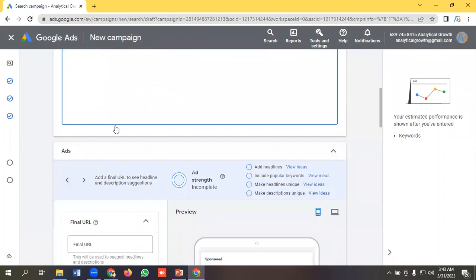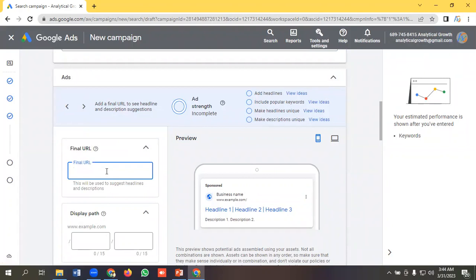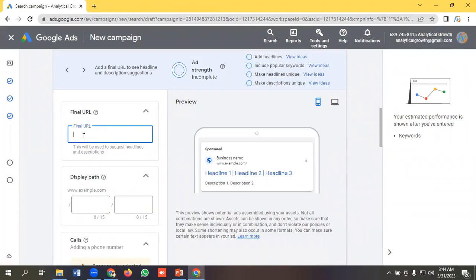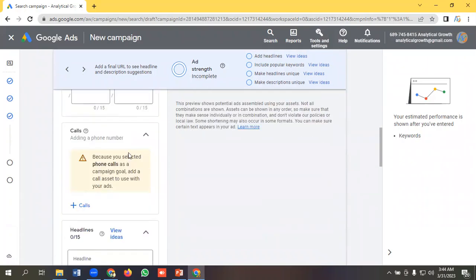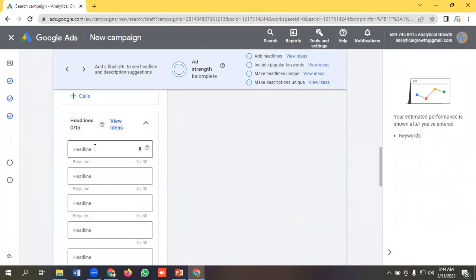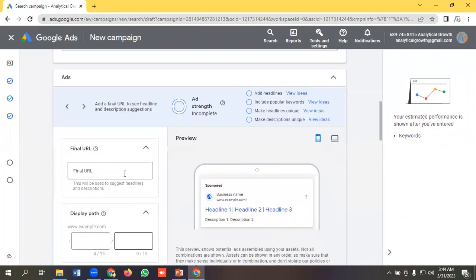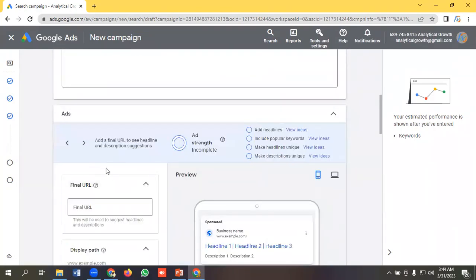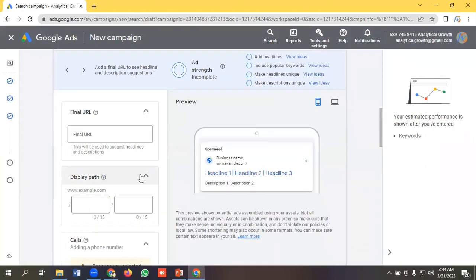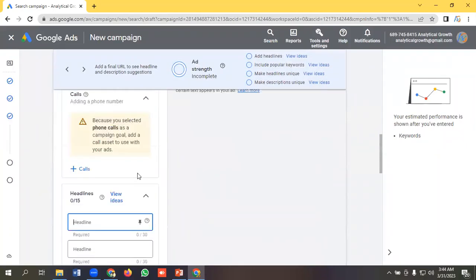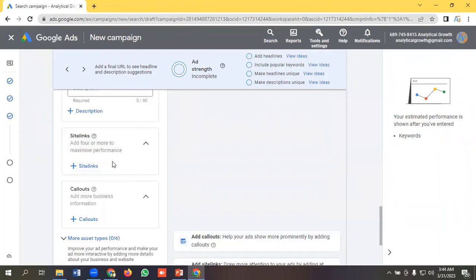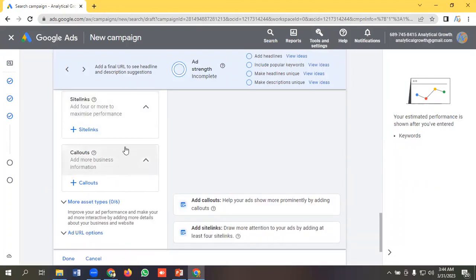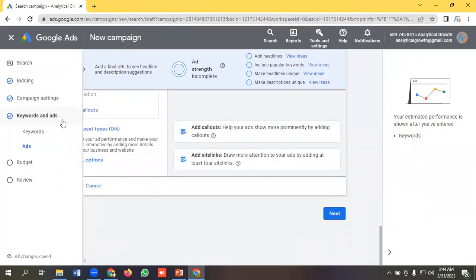In ad group, we have ads option. For whose website we want to advertise, you can give the website URL here, display path. You can give the headline here. I'll be discussing about how to create ads and this sort of stuff in later videos. We can give descriptions and we can use assets or extensions. We have multiple extensions. We'll be discussing about this later.